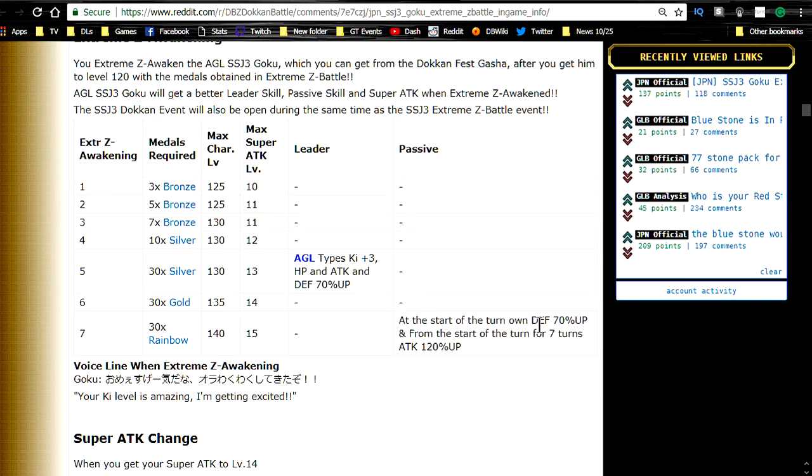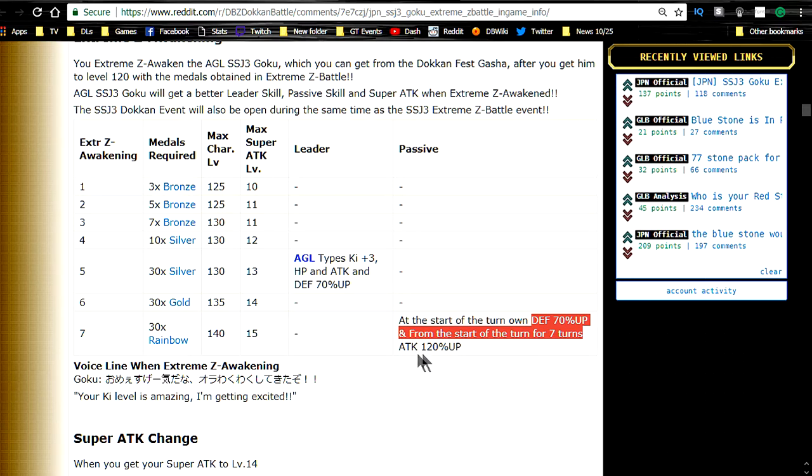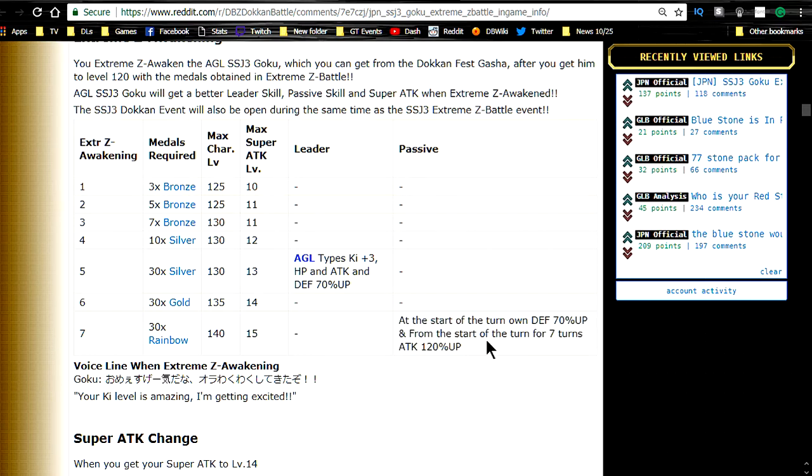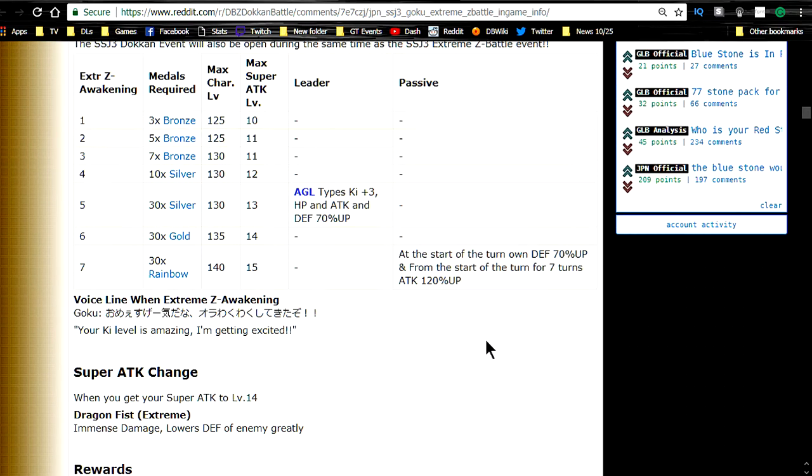At the start of the turn his own defense goes up by 70%. And from the start of the turn for 7 turns his attack is up by 120%. So he's going to definitely be tanking a lot better. And that kind of goes along with the meta of the super agility units for tanking. Because a lot of them do tank very well.